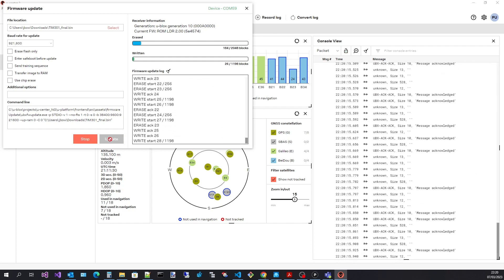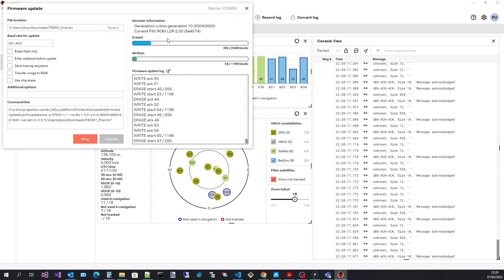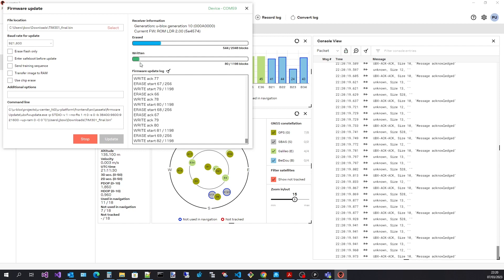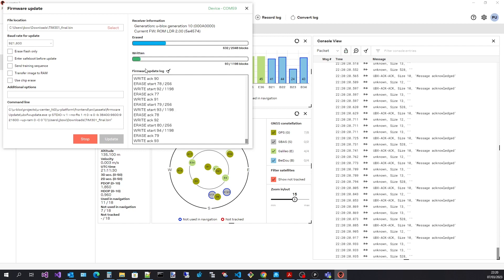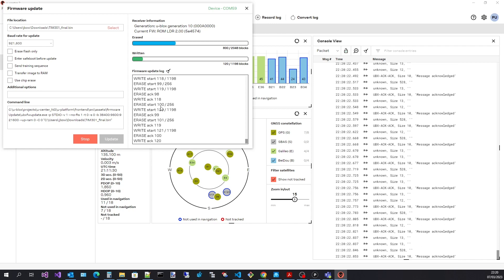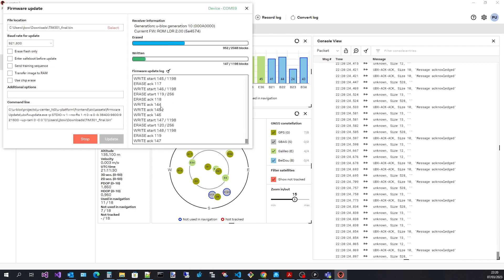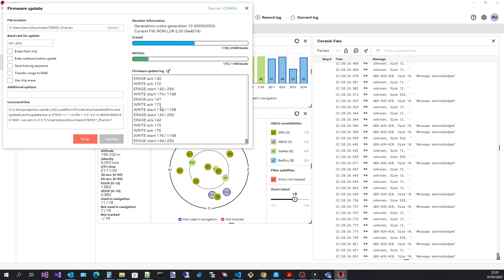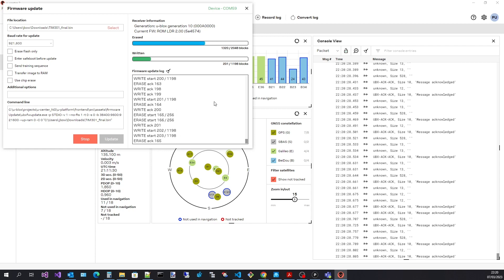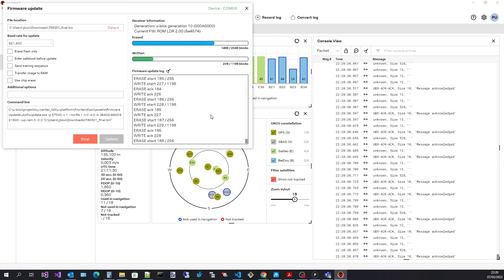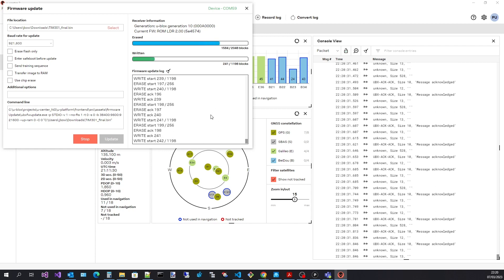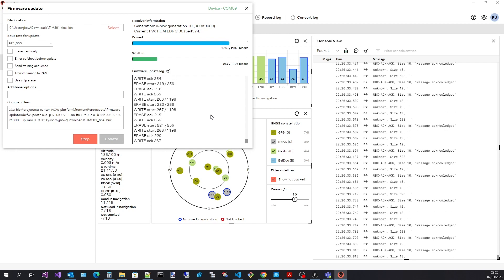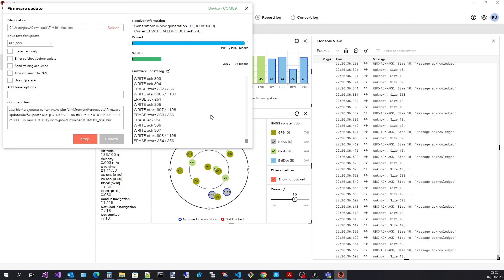Progress is shown with the erase and writing progress bars. In addition, the log shows when flash memory blocks are erased and written. This is useful if the update process blocks or fails for some reason. You can see the last actions of the update utility.